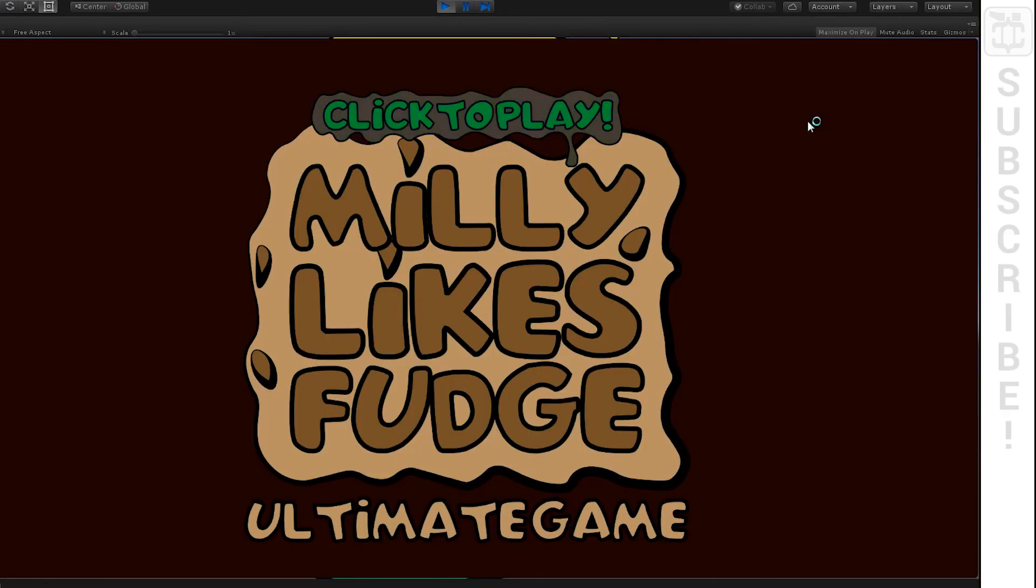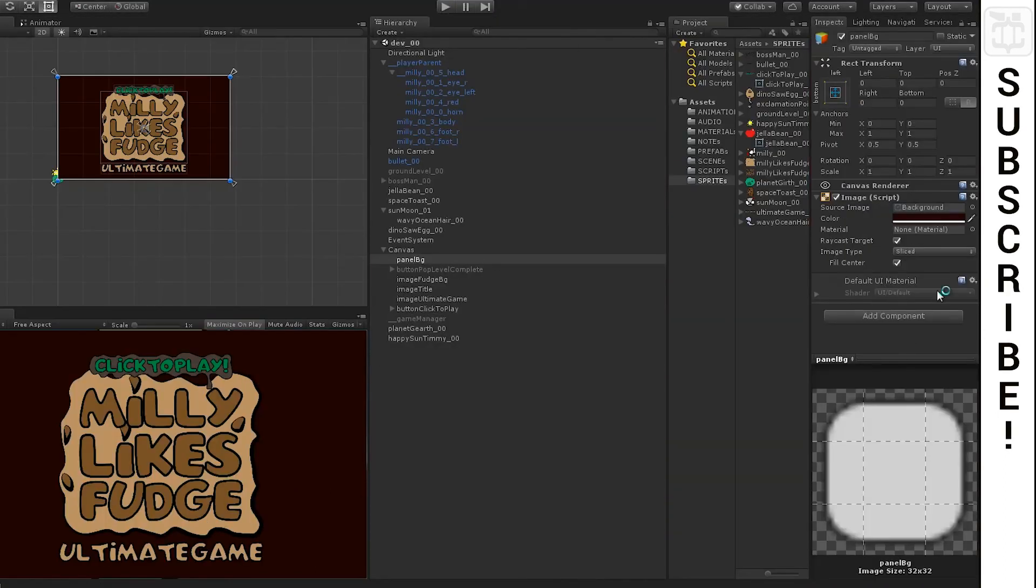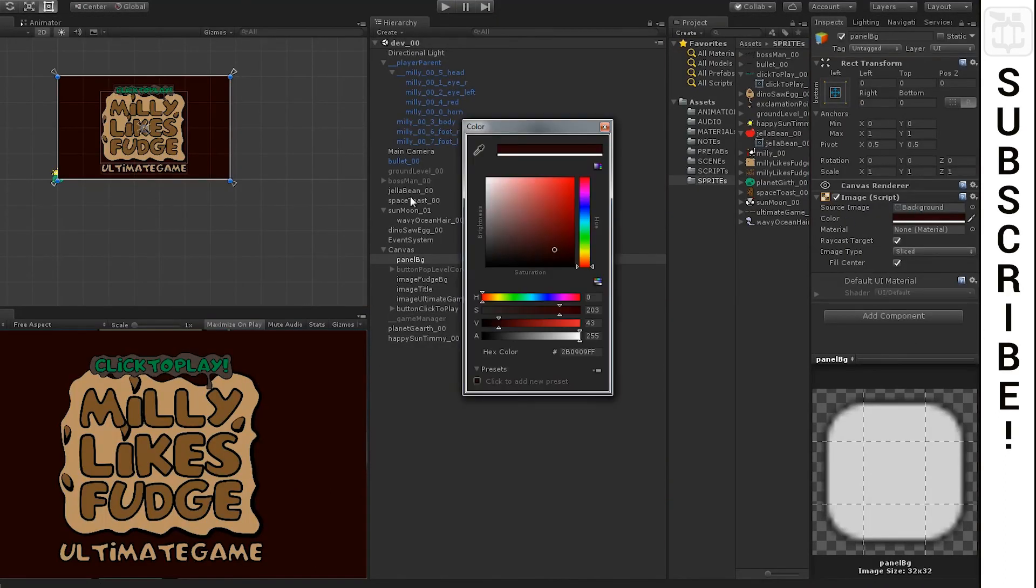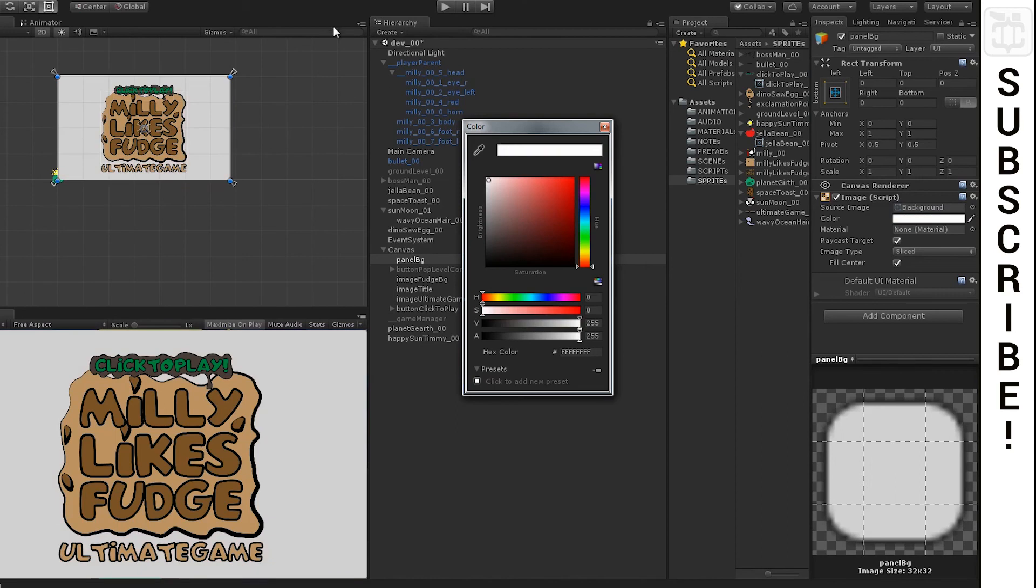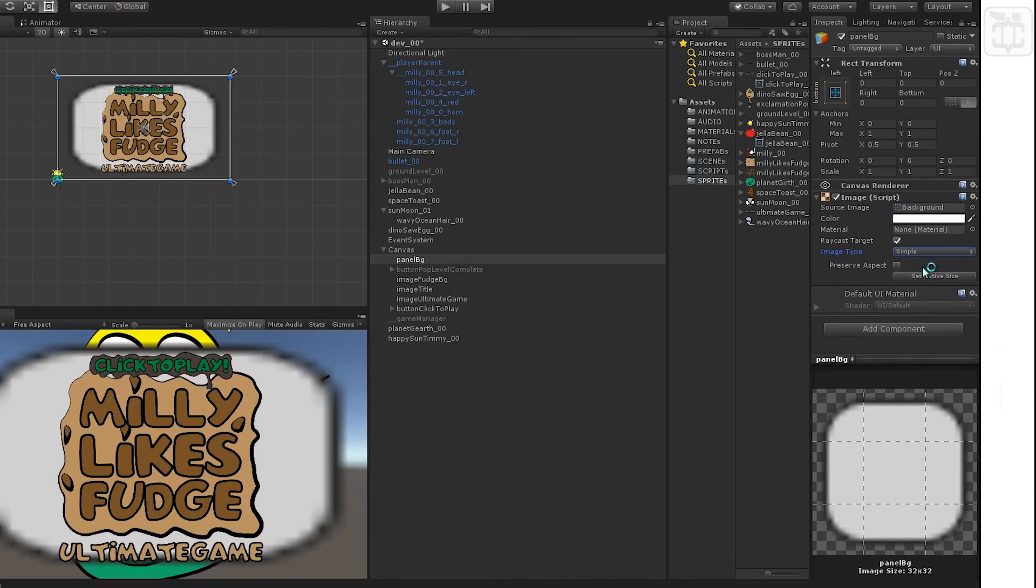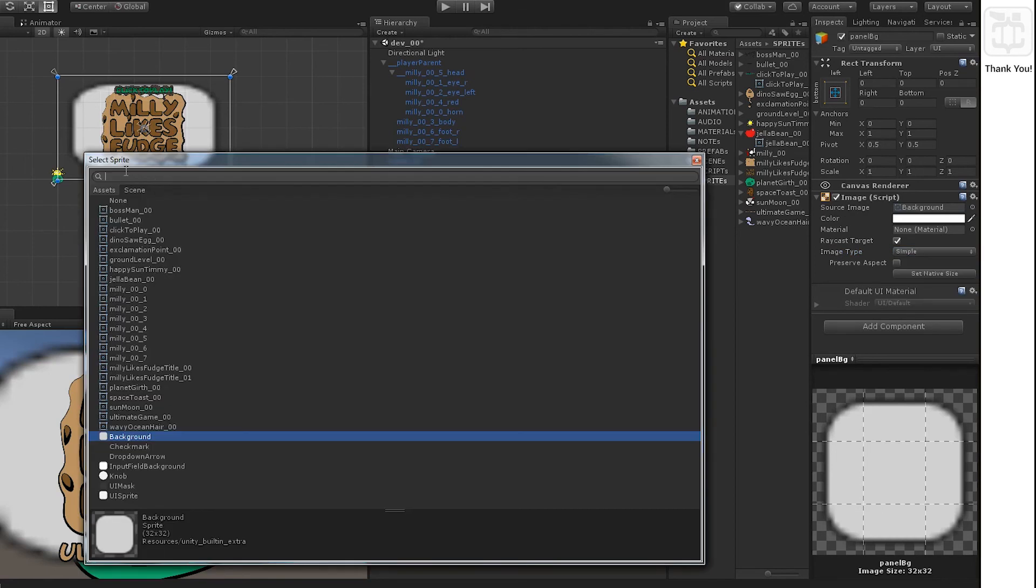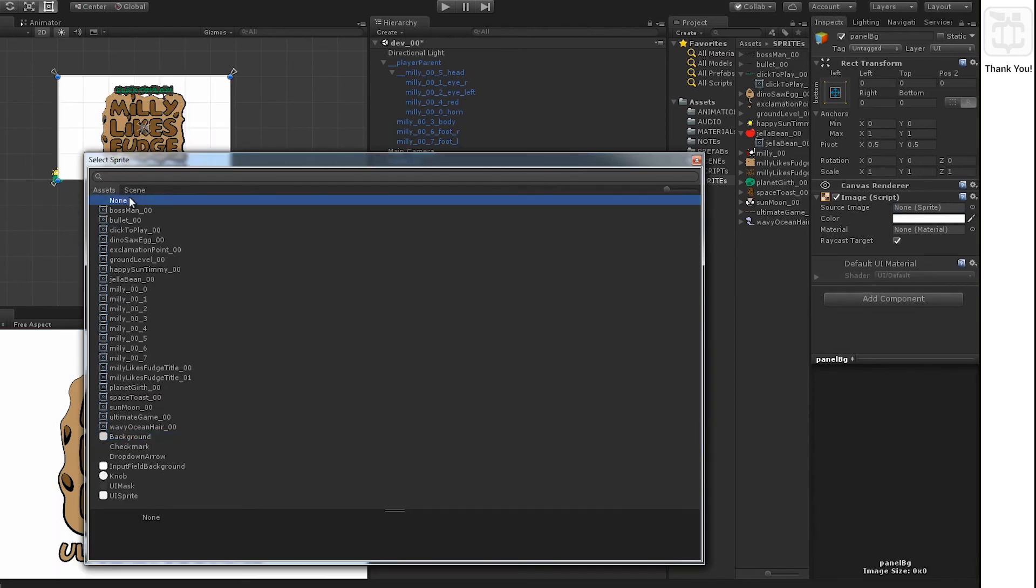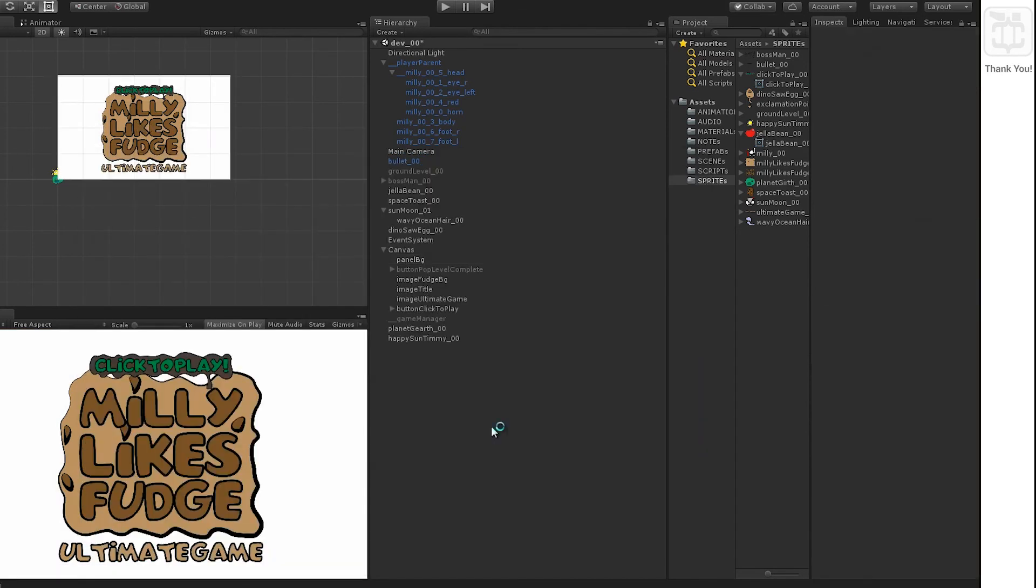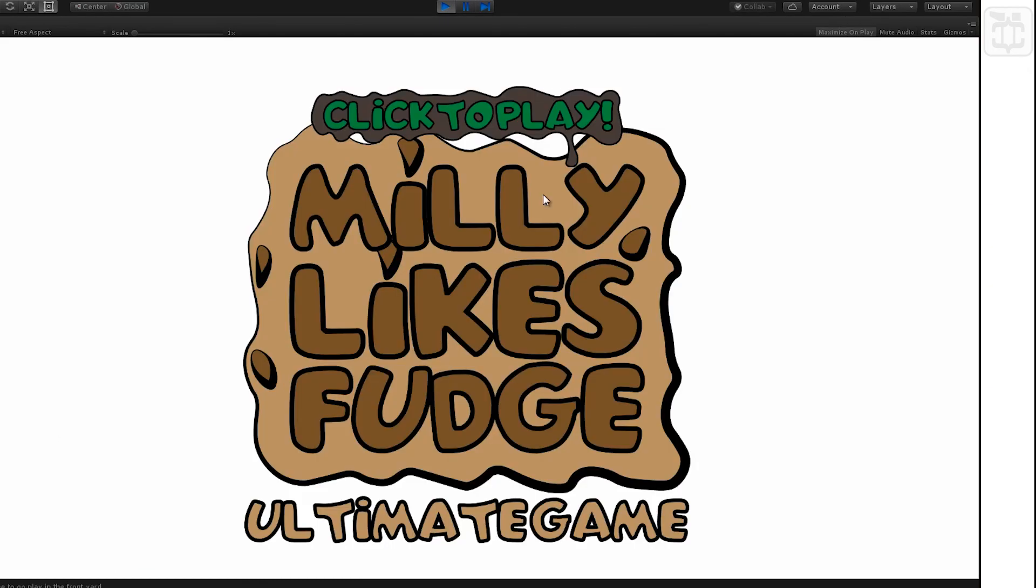A bit dark. Change it to white. Simple. Remove the background to none and now that's much better. That's perfect.